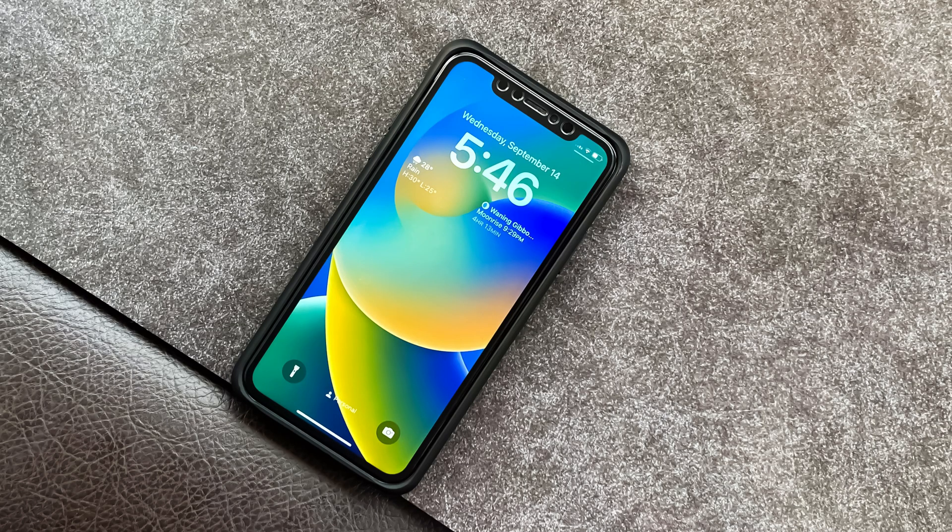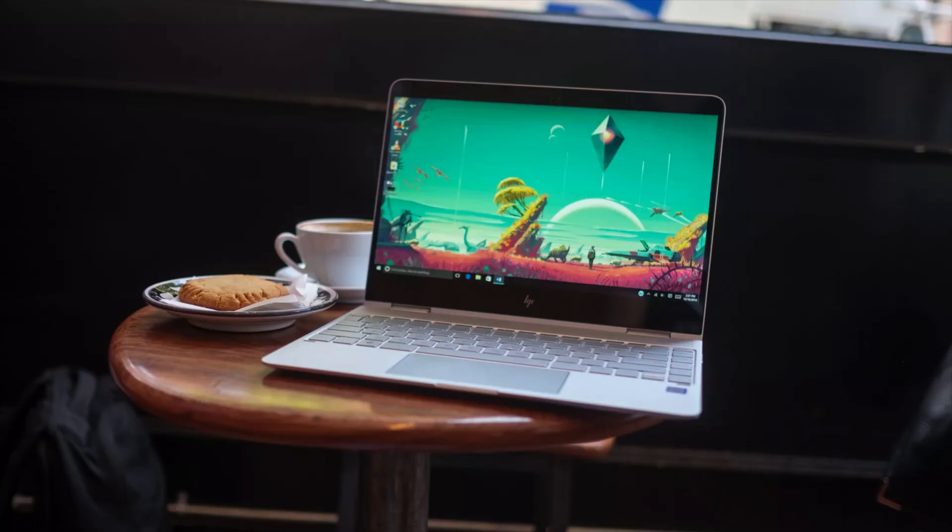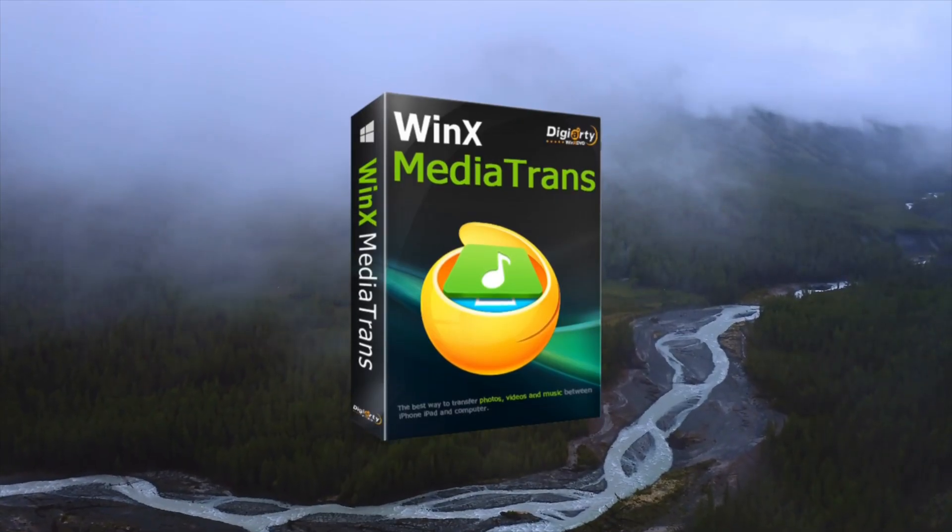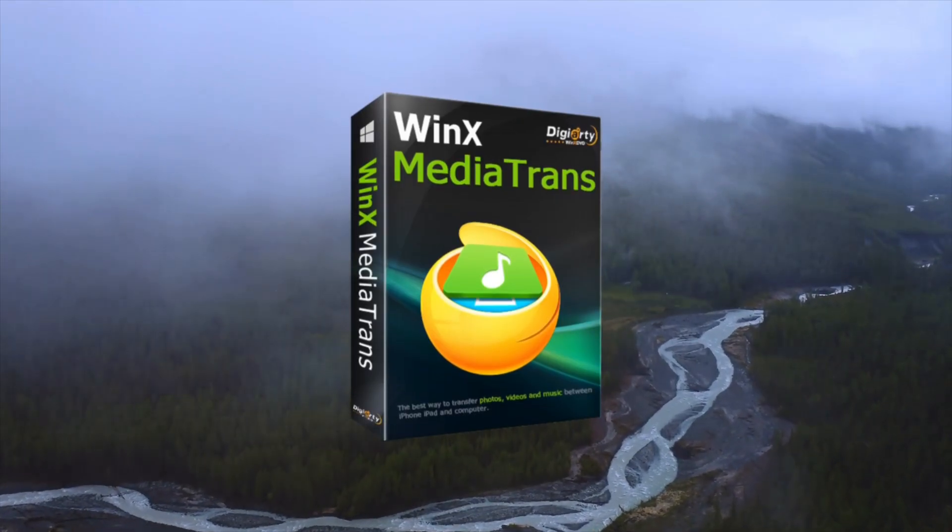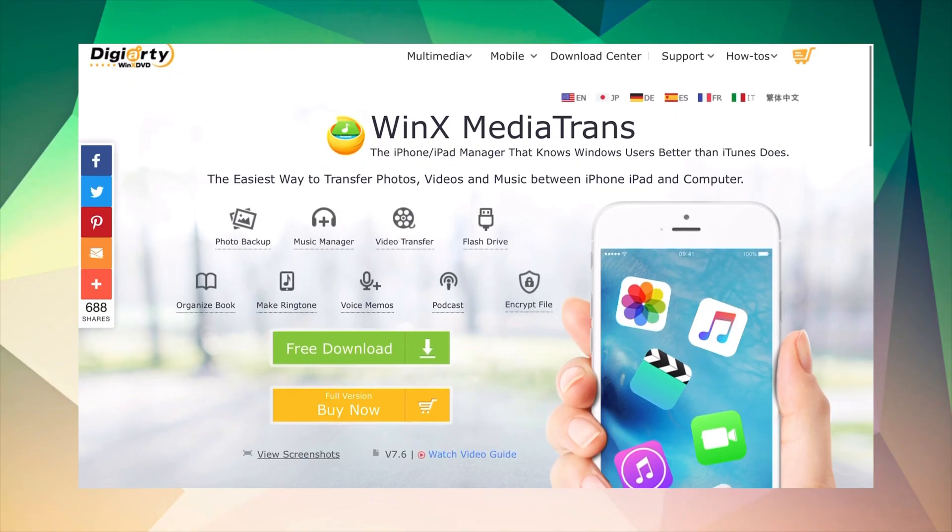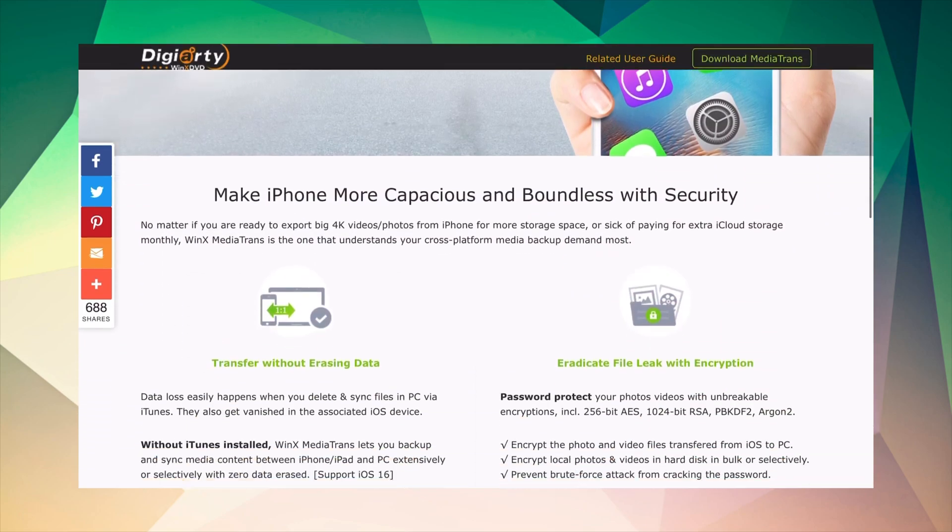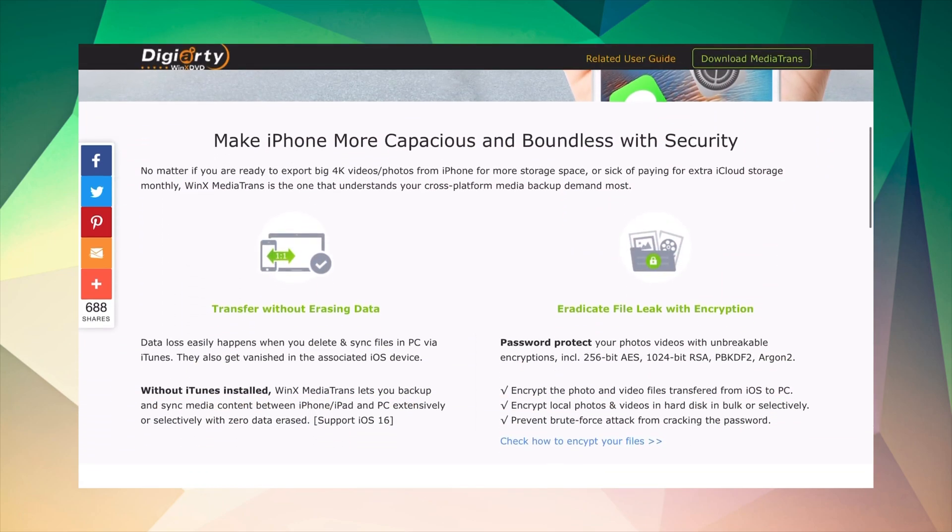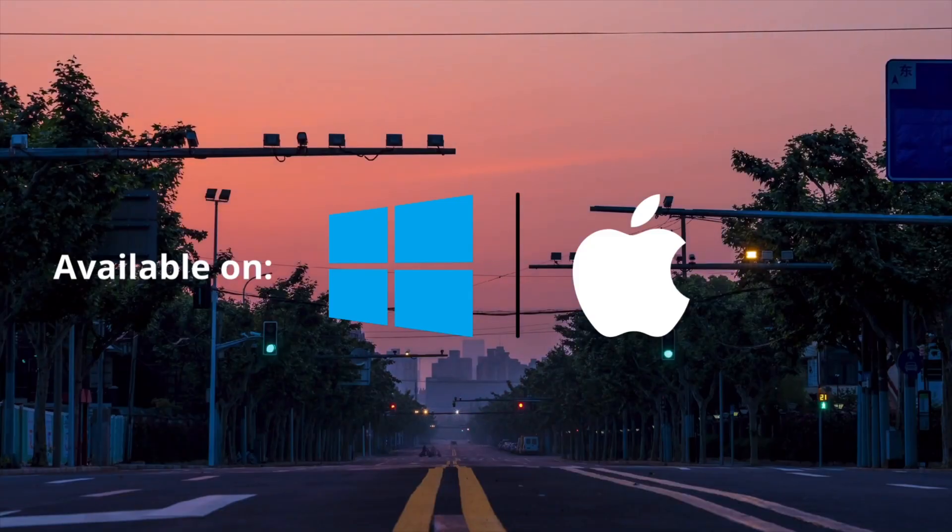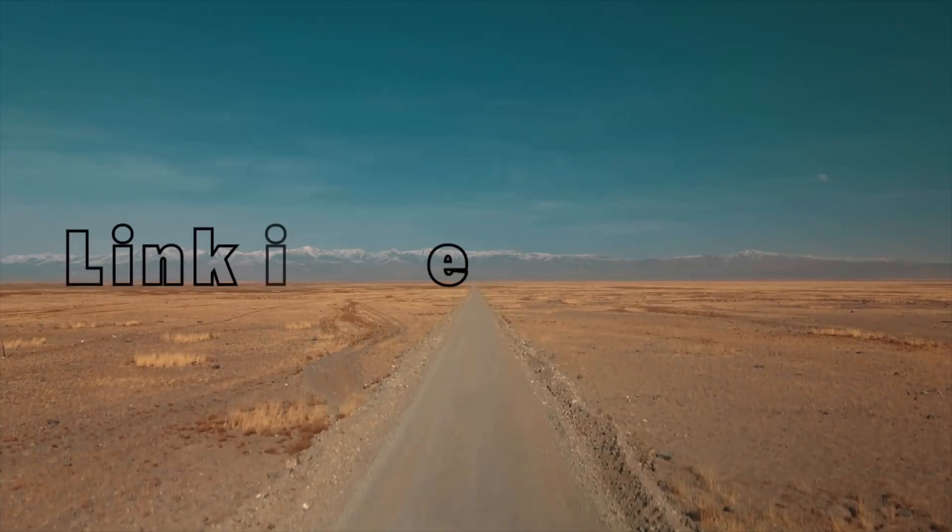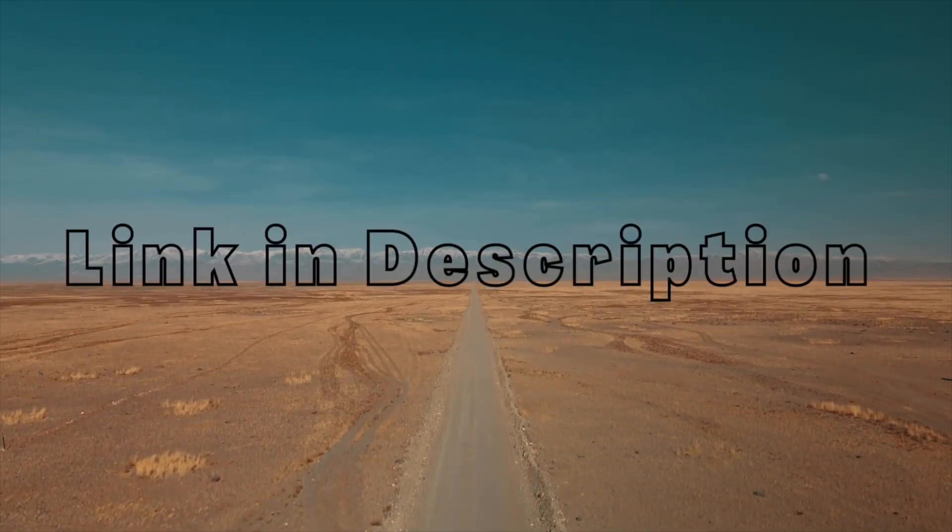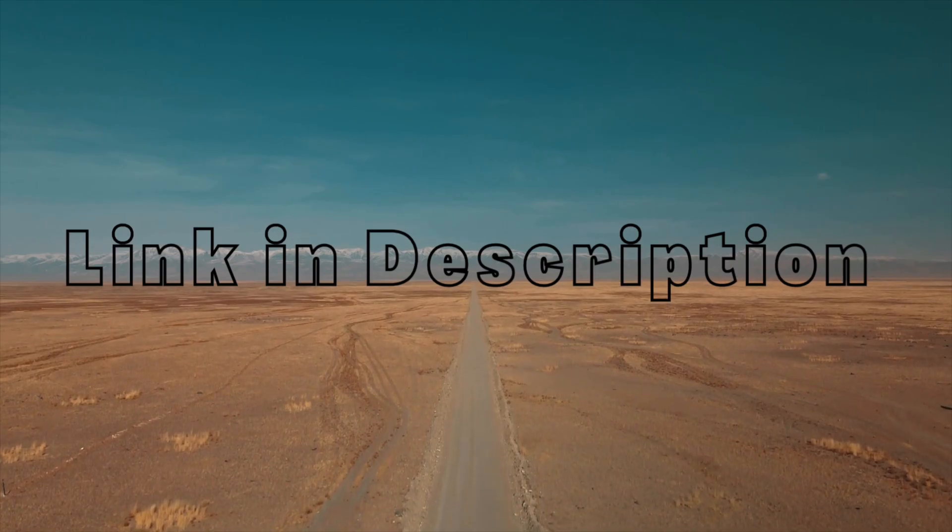If you're planning to upgrade from your current iPhone to the brand new iPhone 14 and you're worried about the tiring process of transferring files from your iPhone to Windows PC, then you should definitely make use of a software called Winix Mediatrons. It's the go-to software which makes transferring various types of media such as photos, videos and music easy and helps you manage those files better. The software is absolutely free to download and available on both Windows and Mac. The link is in the description down below.